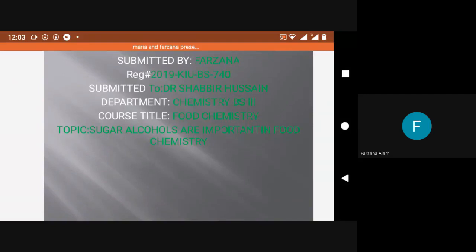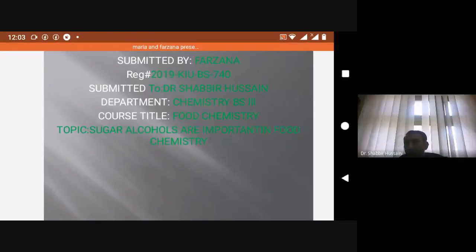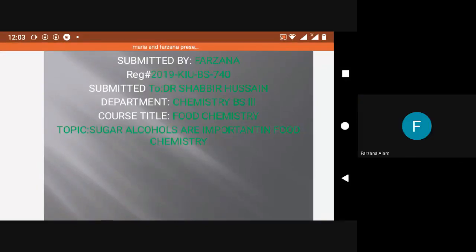Starting in the best name of Almighty, the most beneficent and most merciful. Respected class teacher and dear fellows, good morning and Assalamu Alaikum to all of you. Today, I, Farzana, am here to represent my topic: sugar alcohols are important in food chemistry. Before going to the formal topic, let me introduce you to sugar alcohols.